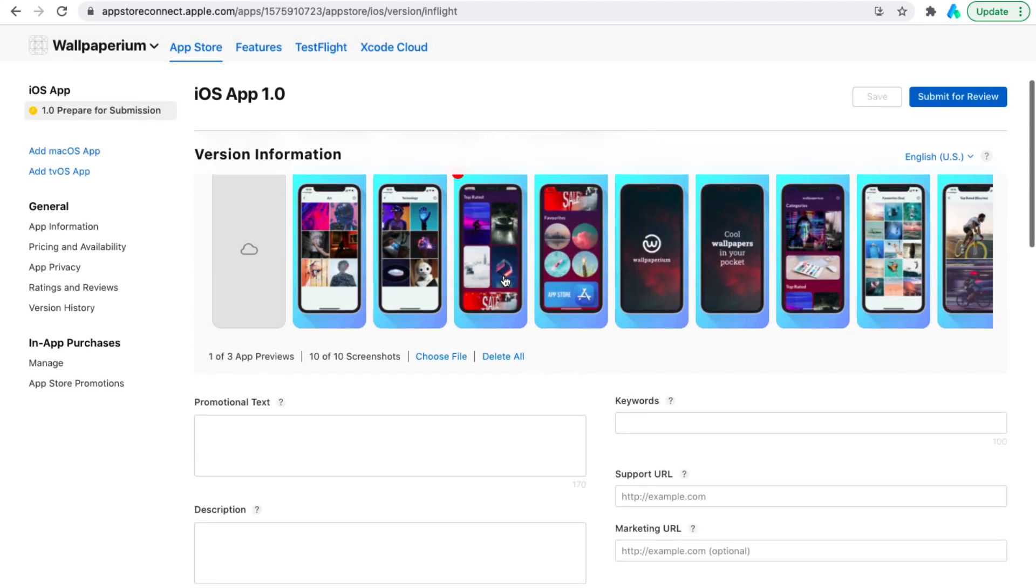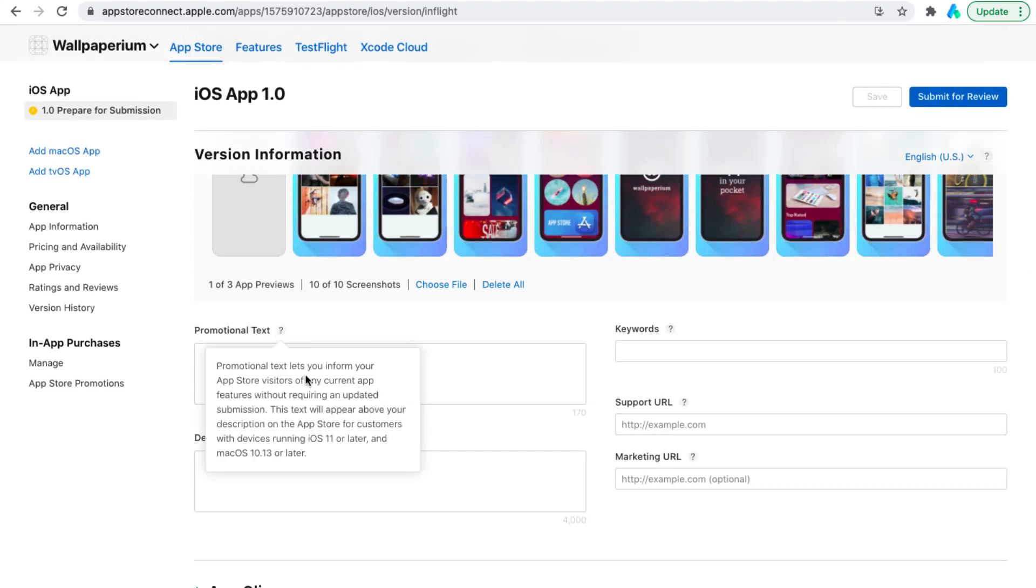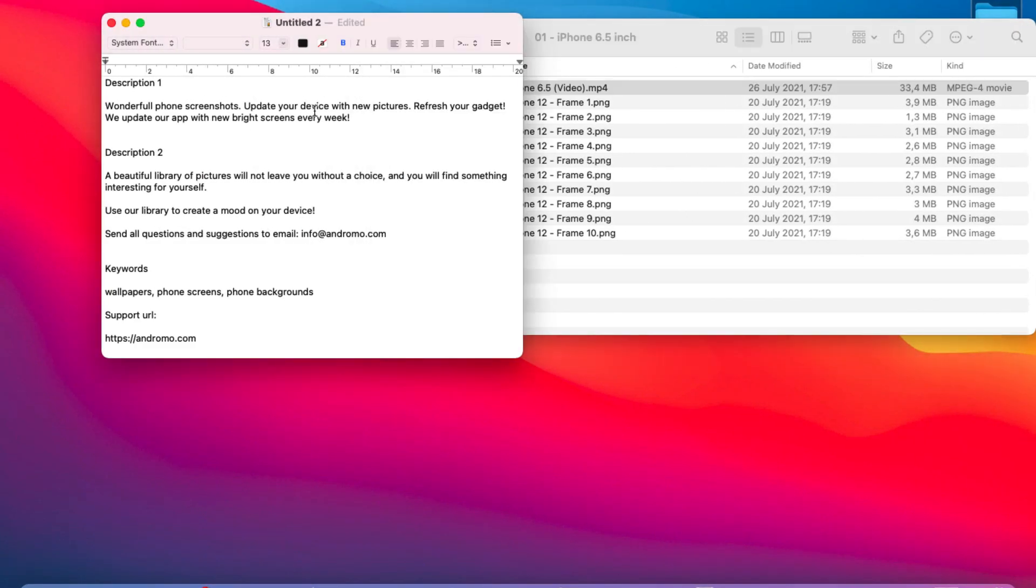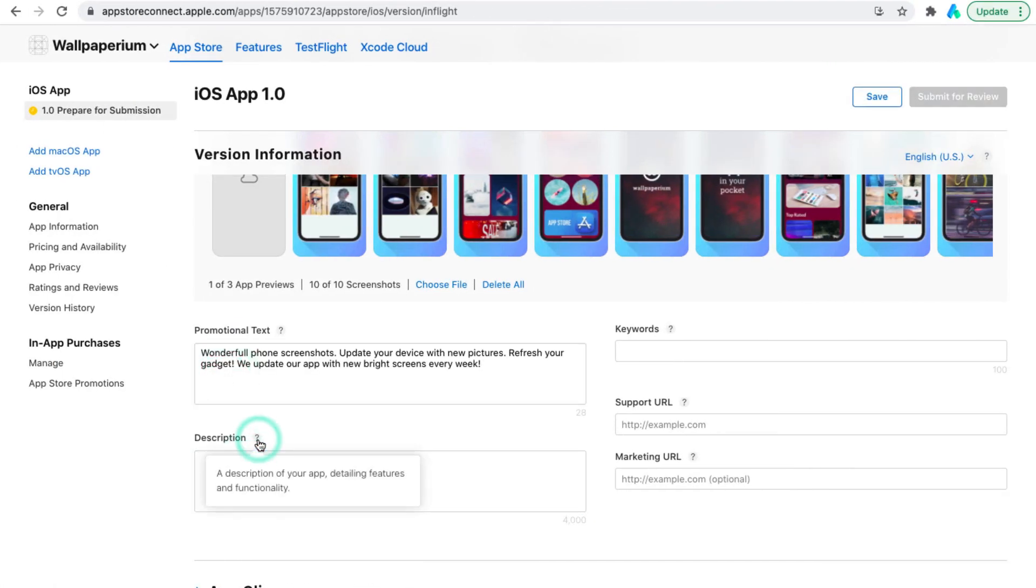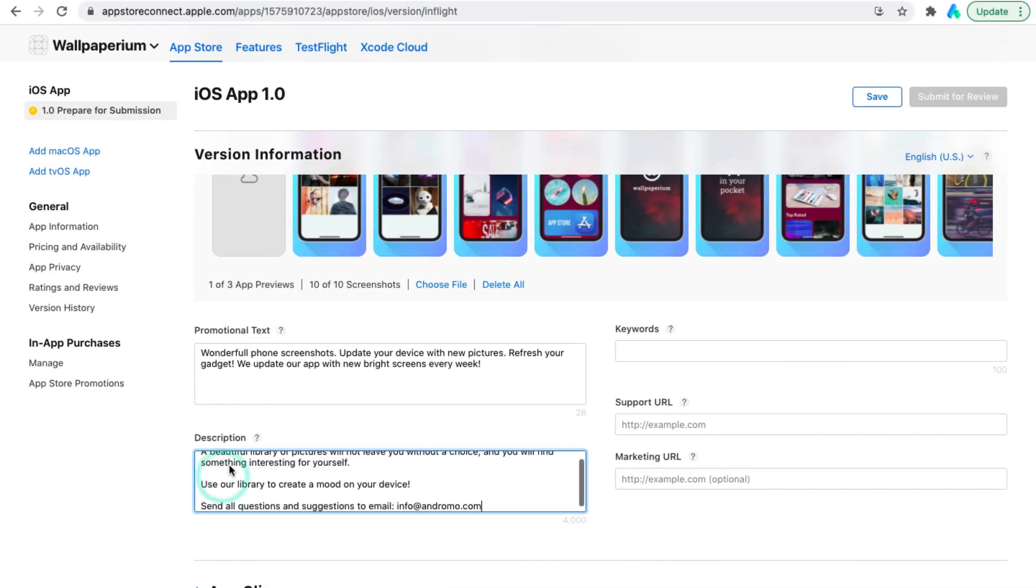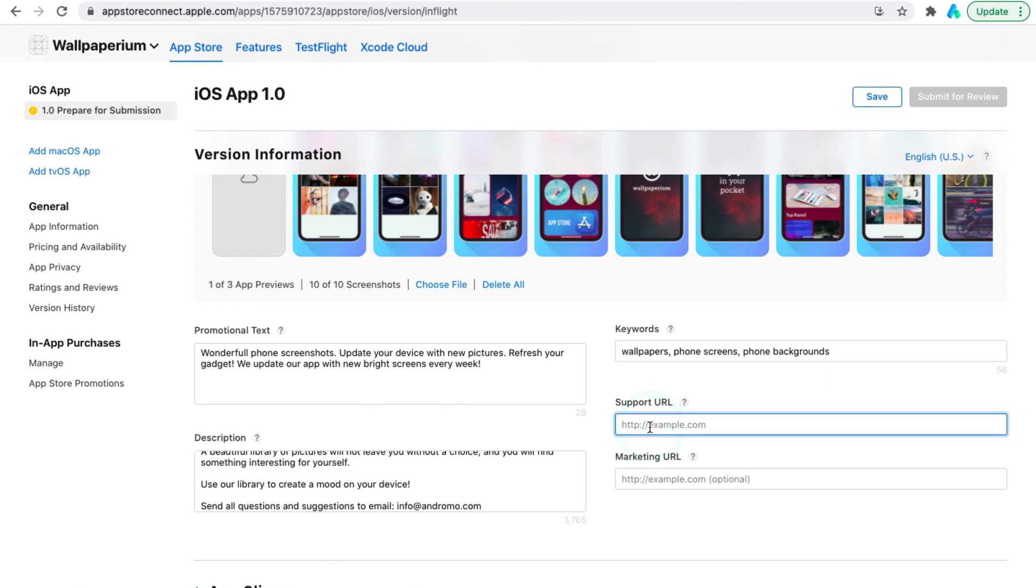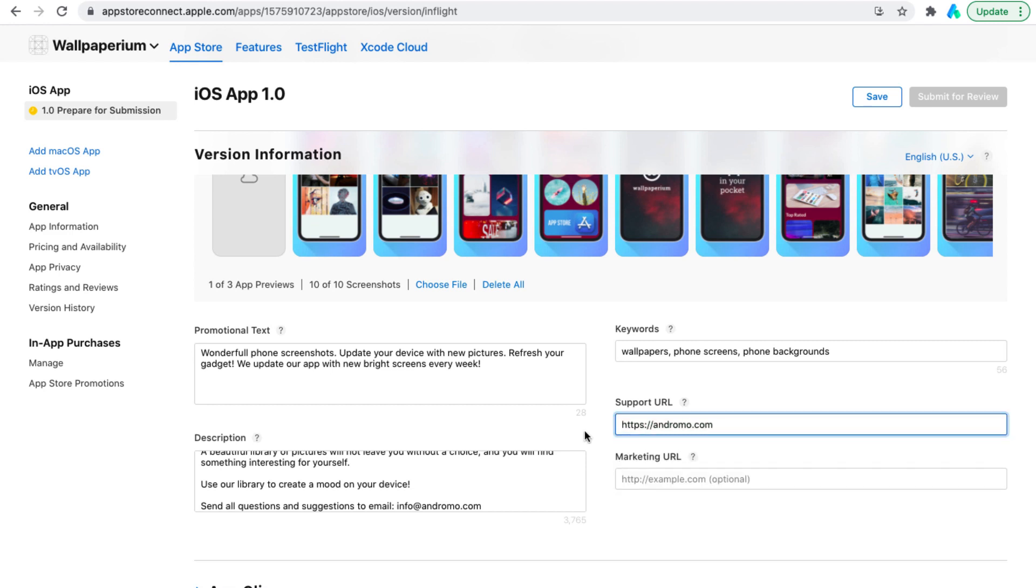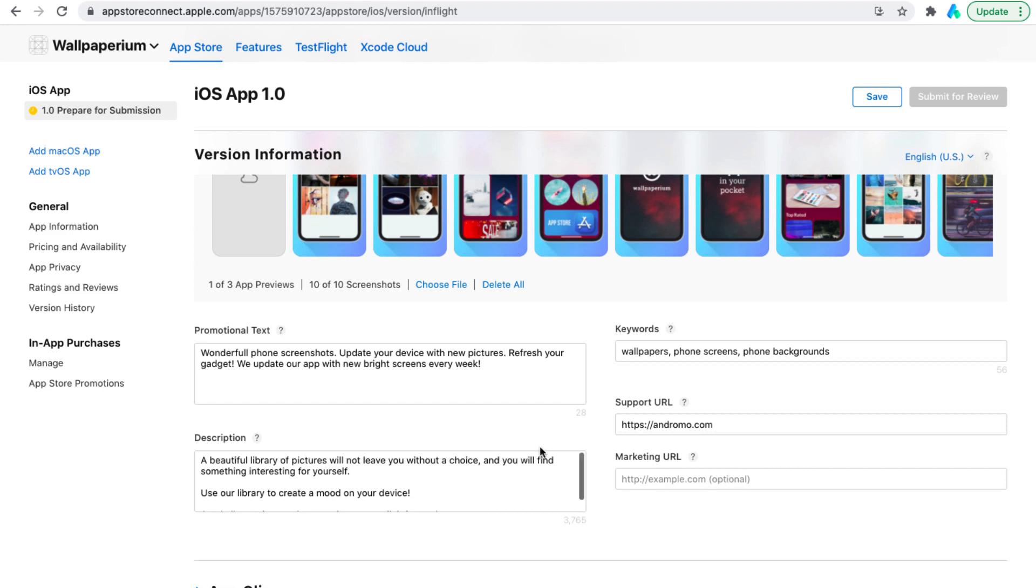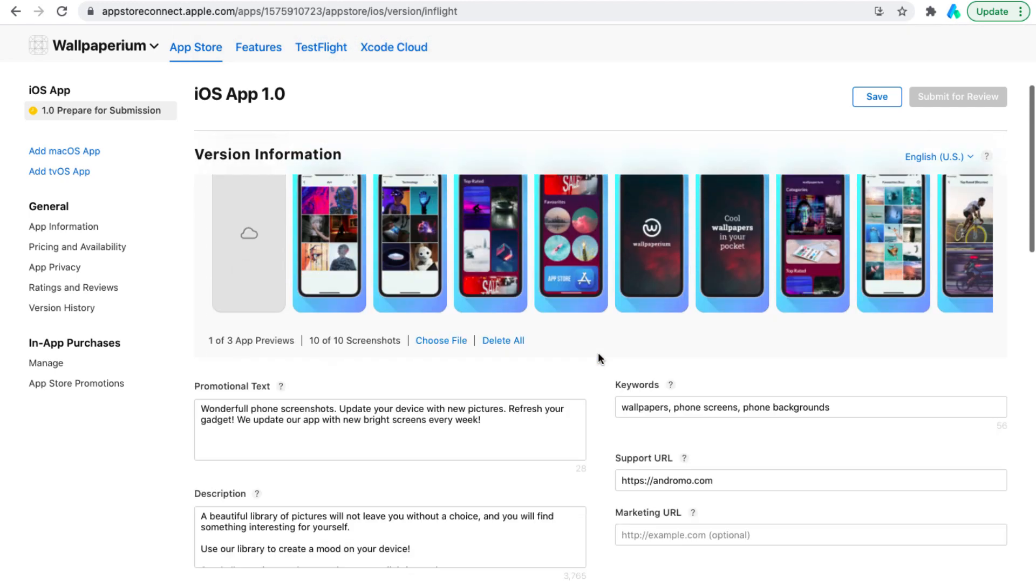We need to add promotional text and description. I prepared the text in advance so I just copy and paste them here. For support URL you need to add your website. Marketing URL is optional. You can add it if you have it. So we added screenshots, descriptions and now we move on.